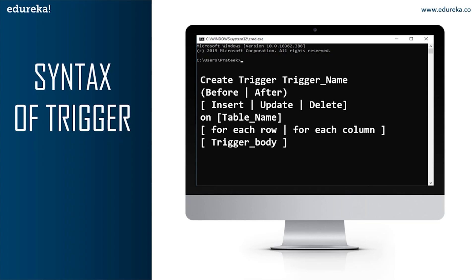BEFORE triggers are used to update or validate record values before they are saved to the database. AFTER triggers are used to access field values set by the system and to affect changes in other records. The records that activate the AFTER trigger are read-only — we cannot use an AFTER trigger to update a record, as it will lead to a read-only error. The next part is INSERT, UPDATE, or DELETE — these are the DML operations we can use in a given trigger. Next is ON table_name.